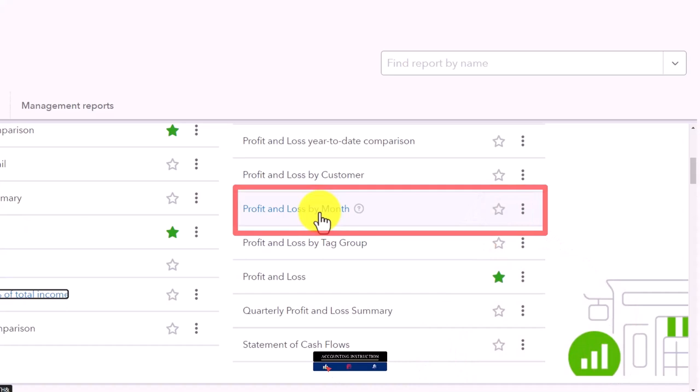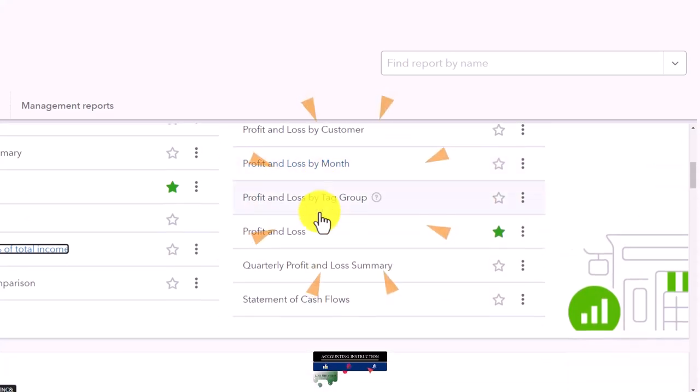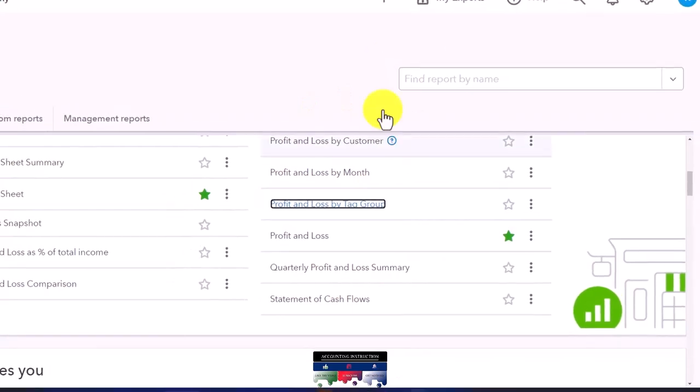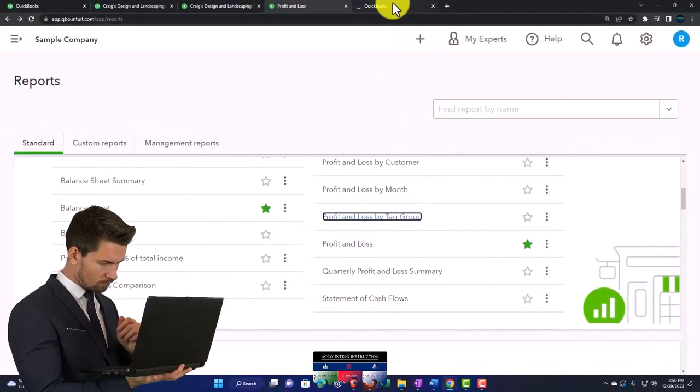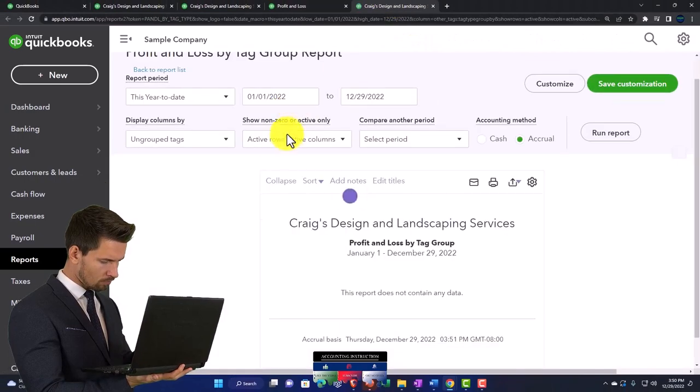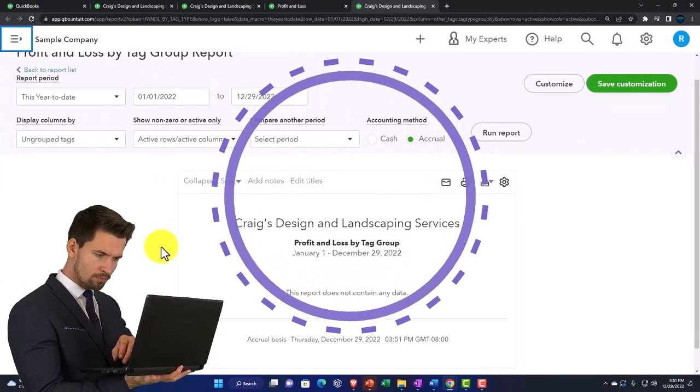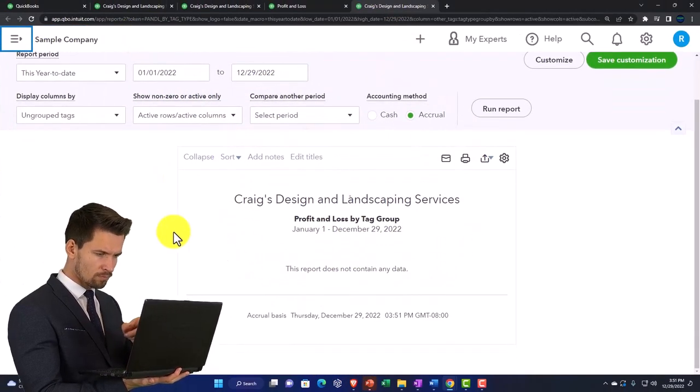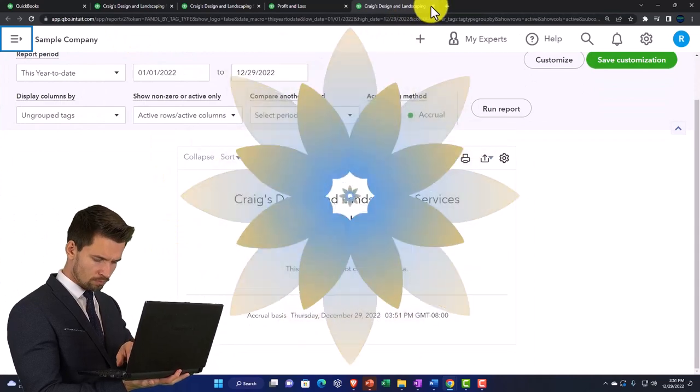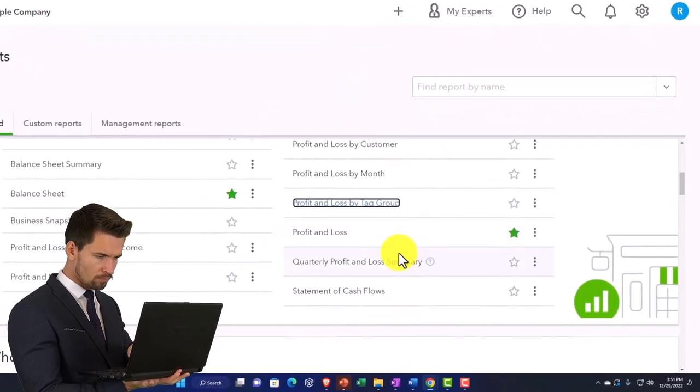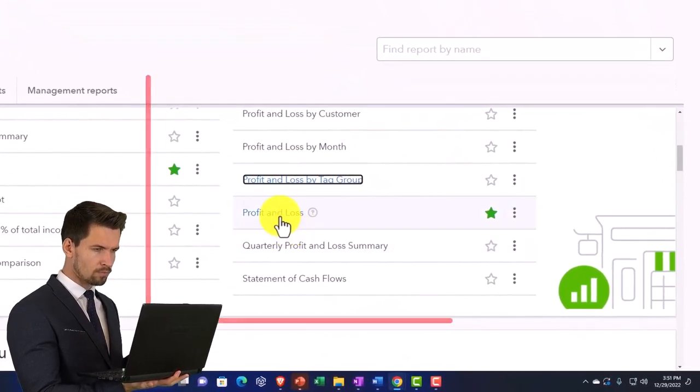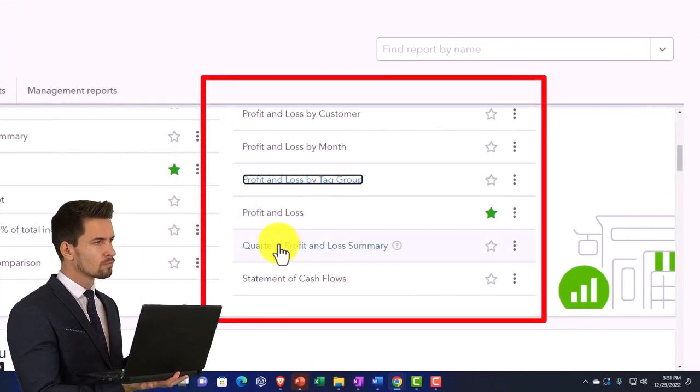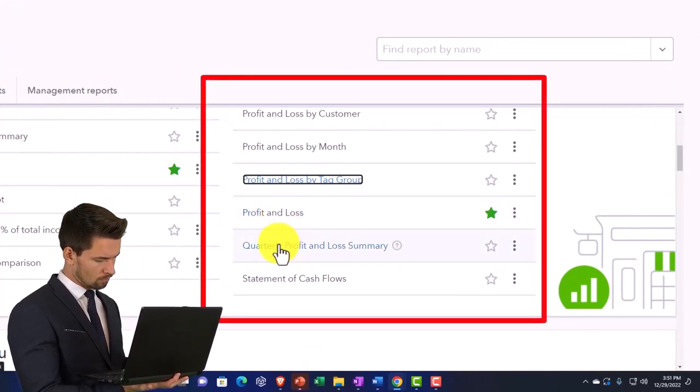Profit loss by tag group, so these are those tags. If I open that up, we've got the profit and loss by tag, and that's a specialty. We don't have any tags right now, but if you're using tags, you can have a specialty kind of report that's being grouped by the tags. And then here's your standard profit loss, quarterly profit and loss summary, so another variant on the profit and loss.